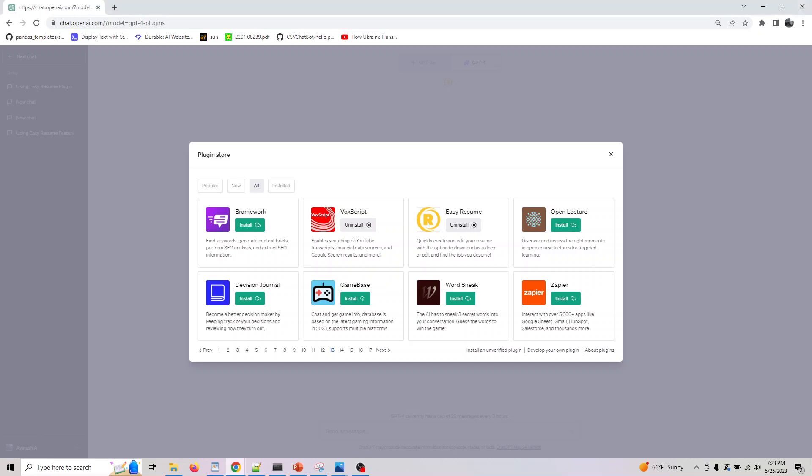Hey guys, welcome back. The next plugin we're looking at is called Easy Resume. Easy Resume quickly lets you create and edit resumes with the option to download them as DOCX or PDF and find the job you deserve. This is something you can do in Word or Excel, but you can also do it with prompts.